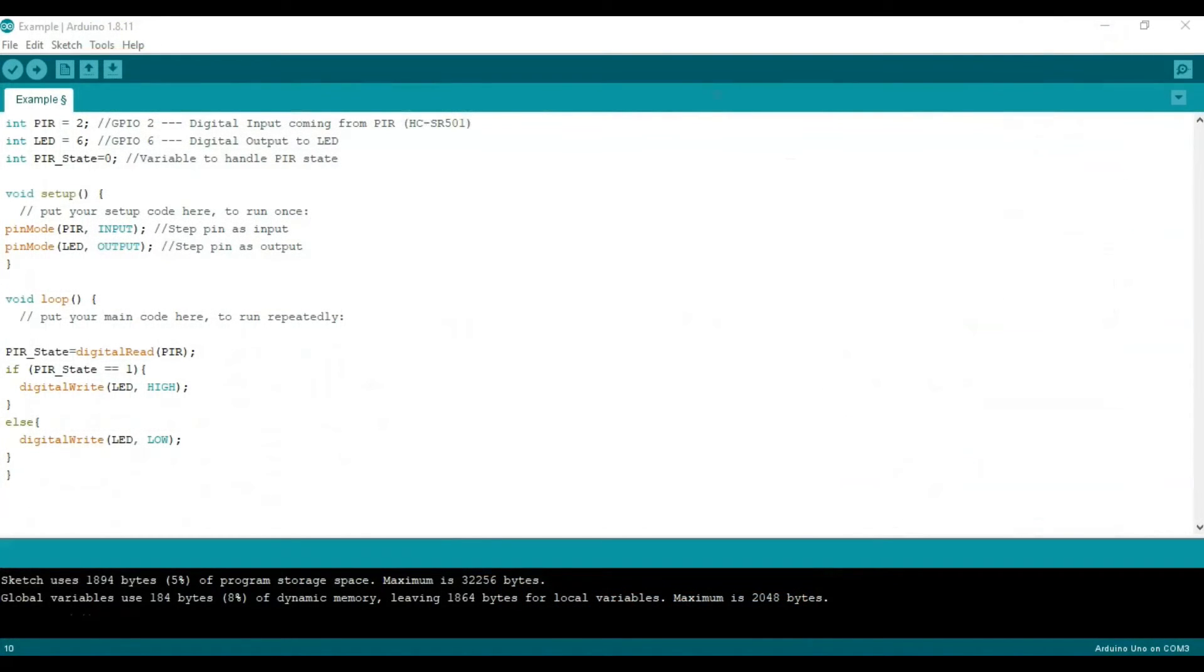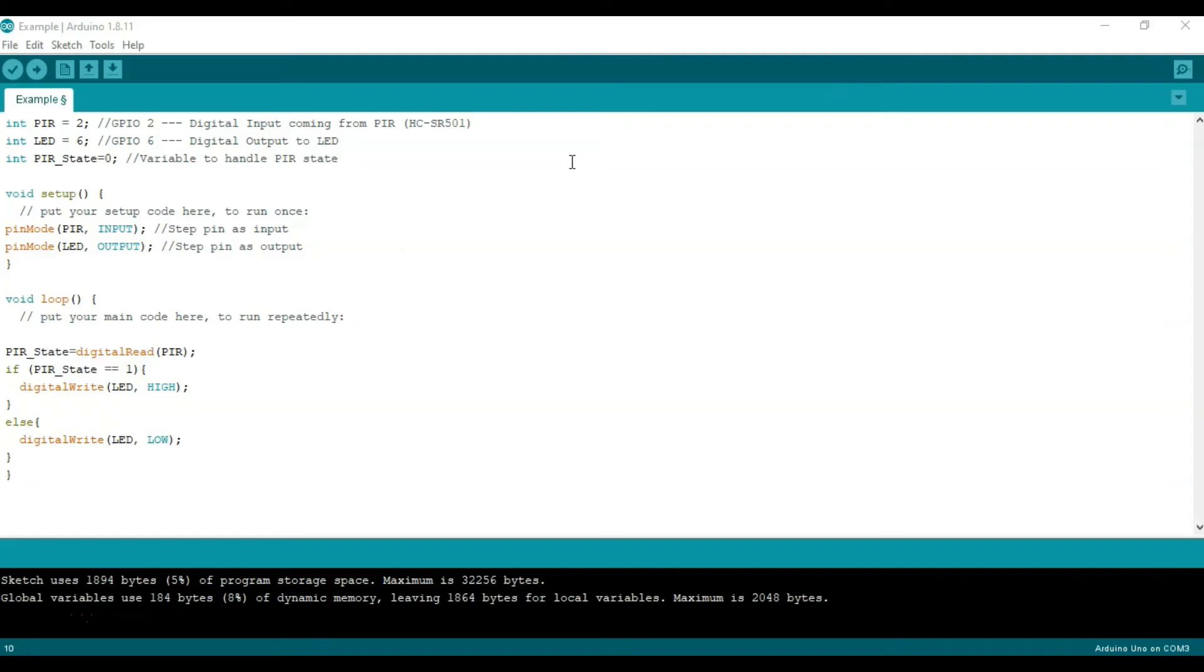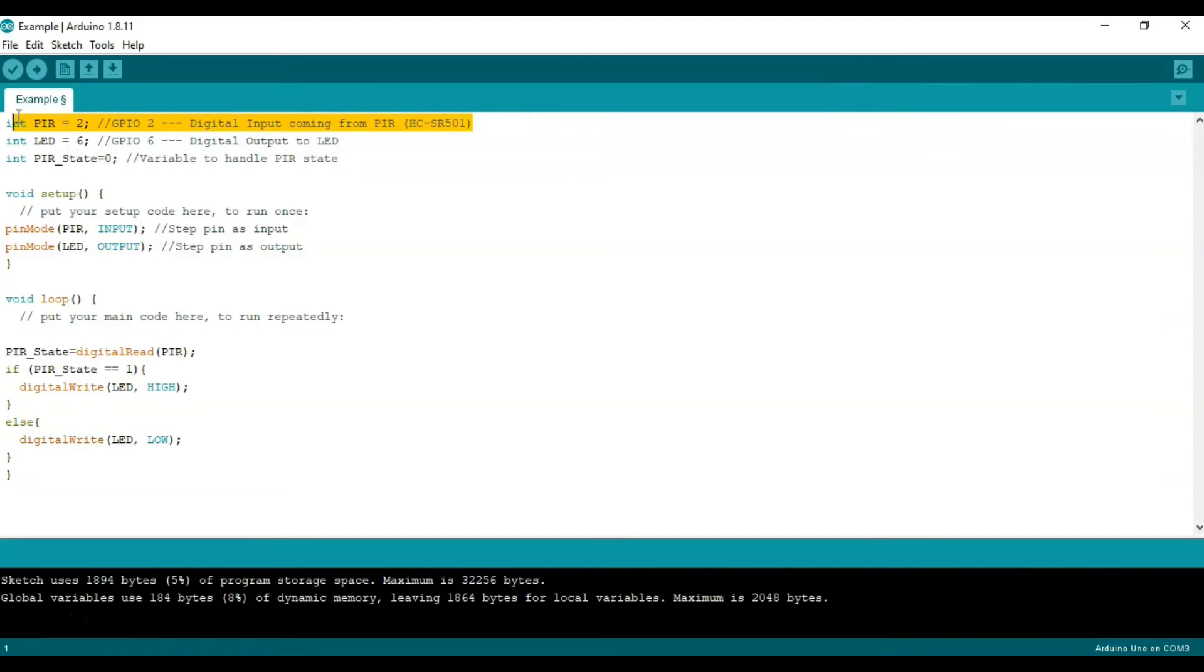All right, let's now go ahead and let's take a look at our code with the Arduino IDE. So here we are in Arduino IDE and we will start by initializing the variables that we will use to define our inputs and outputs that we previously reviewed in the breadboard schematic. So we will go ahead and start by defining the PIR or the sensor as an integer.